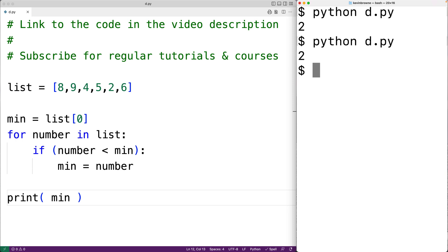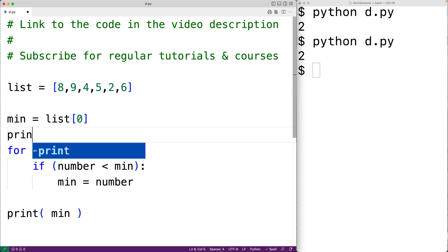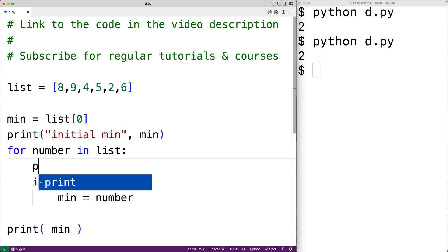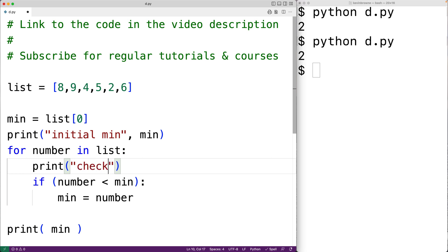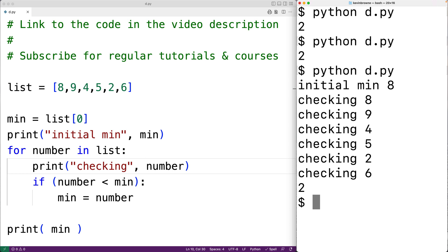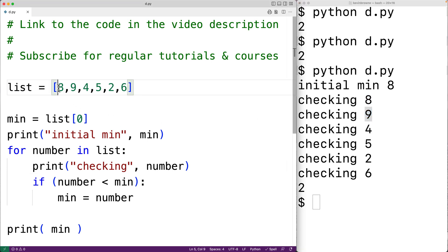If we're unsure how this algorithm is working, we could add print statements to our code to help us better understand what's going on. The first thing we could do is print out the initial value for min — we could have: print('initial min:', min). We could also output each number that we're checking in the for loop: print('checking:', number). We can save our program and try this out, and we can see that we start off with an initial min value of 8, then check each number in the list from the first element all the way to the last.